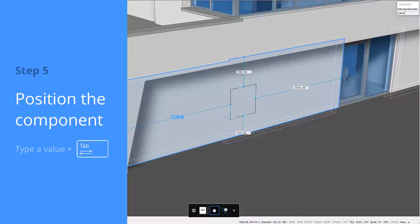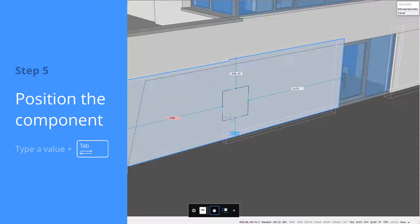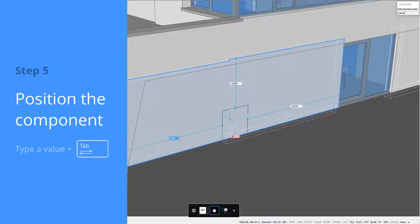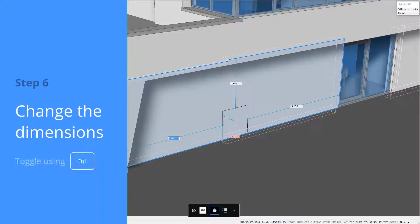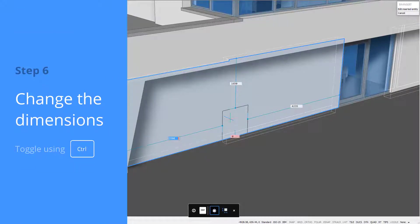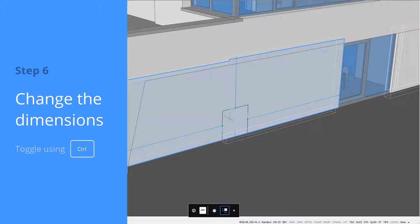Position the window in the wall using Dynamic Dimensions by entering a value. Use Tab to go to the next field. The tooltip at the bottom of your screen reminds you of your options.